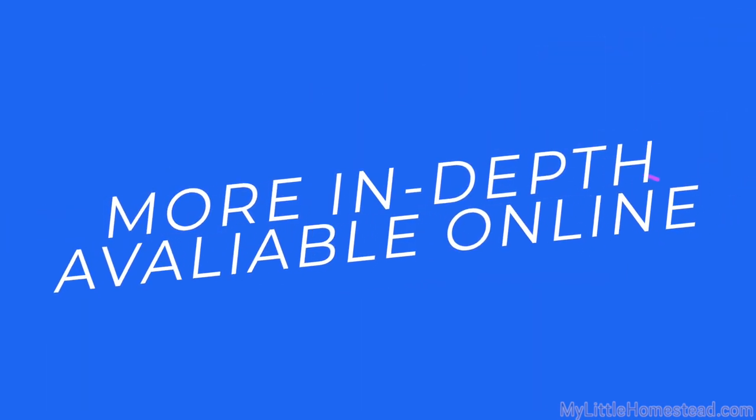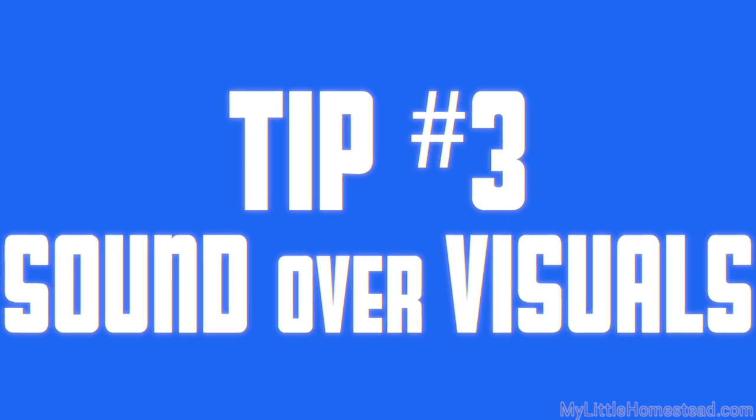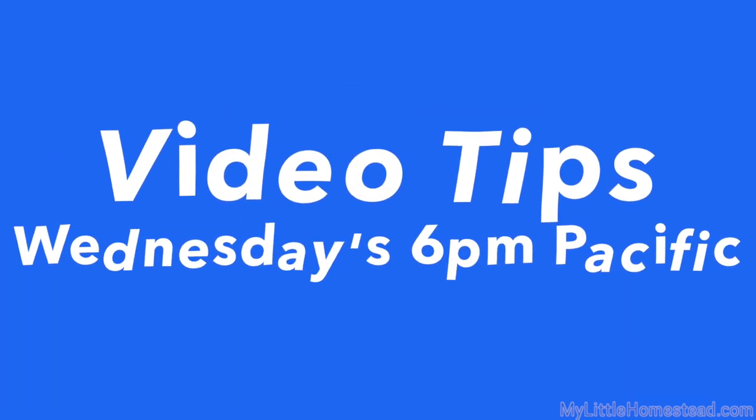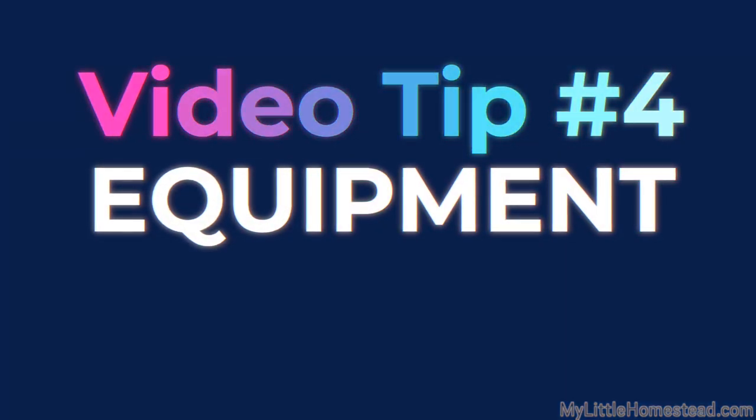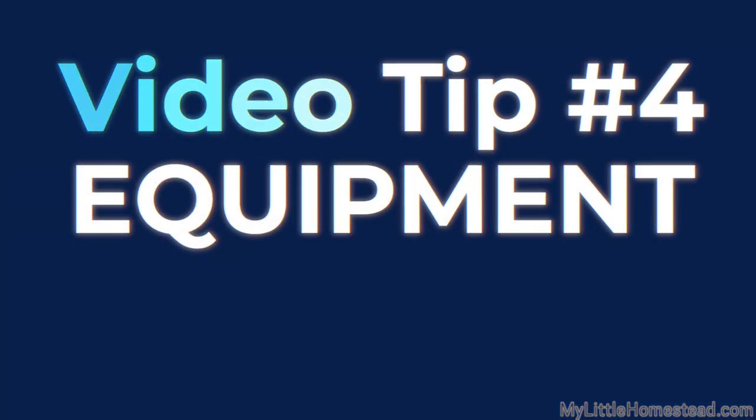Getting the sound right can be challenging. There is plenty of in-depth information available on the internet if you would like to delve deeper. So that wraps up tip number three. Hope you're having a fantastic week, and we will look forward to seeing you next week for tip number four, which will be on equipment.